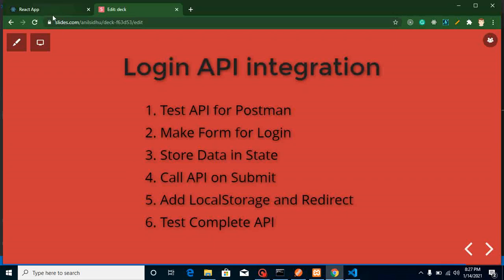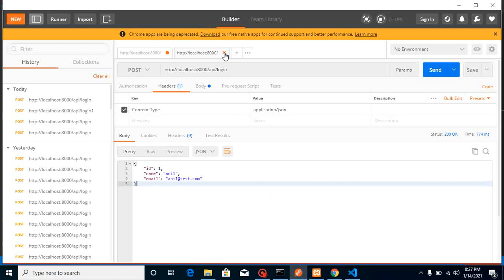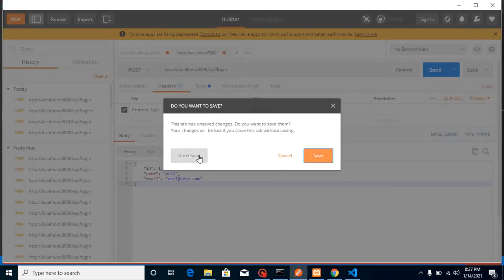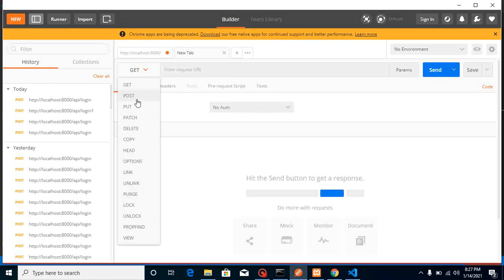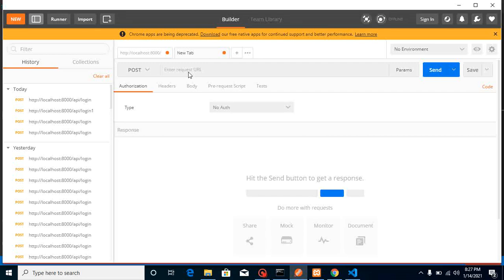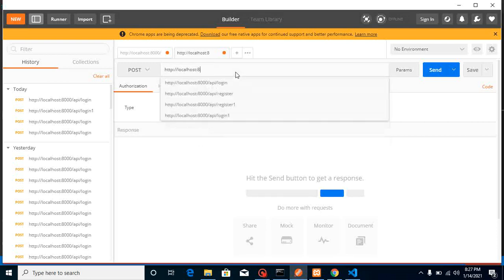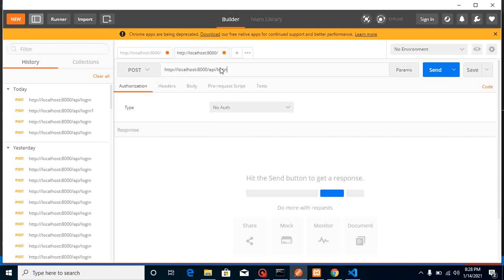Now let's start with Postman. I'm going to close this page since I was just testing before making this video — now we'll do it again. First of all, we must know the method of the API, which is POST. The API developer will tell you the URL, what data you need to send, and the method. My API URL is localhost:8000/api/login, and I created this API in Laravel.